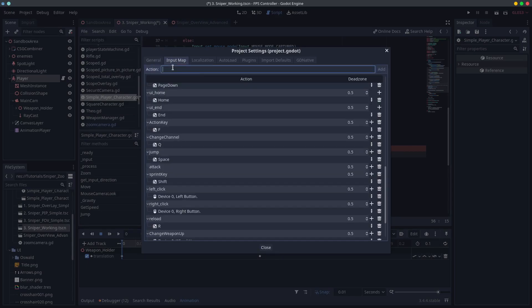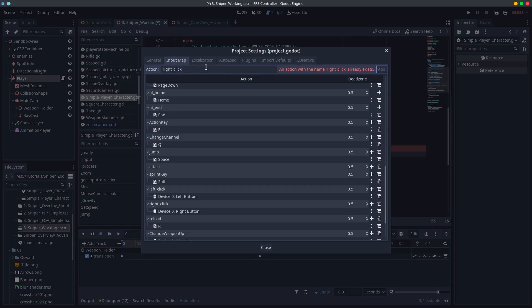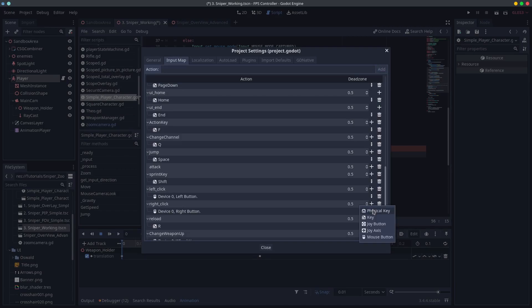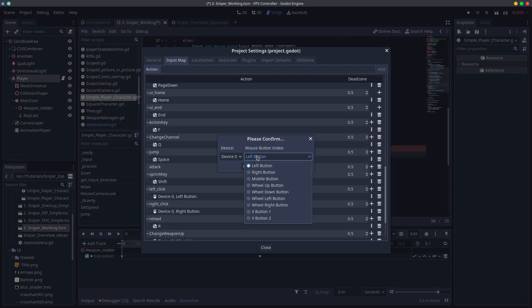If you add an input called right underscore click and map that to your mouse's right click button. I've already got this in my project but I'll repeat here just in case.